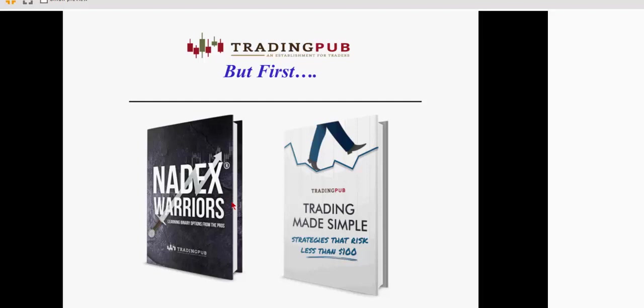Trading Pub is all about providing high quality content for traders who are active in stocks, options, futures, Forex, and Nadex. And on the Nadex side, we published two books. One is called Trading Made Simple, Strategies That Risk Less Than $100, and Nadex Warriors. Between those two books are 22 chapters that use a lot of high probability strategies from some of the best experts out there, and they're free from Trading Pub, so we'll provide links at the end of this presentation.